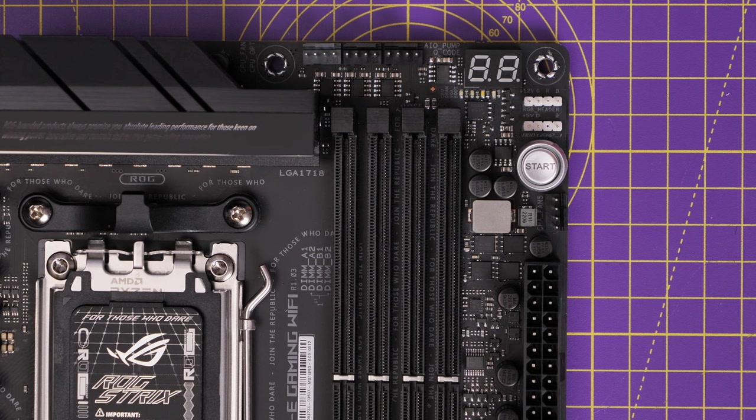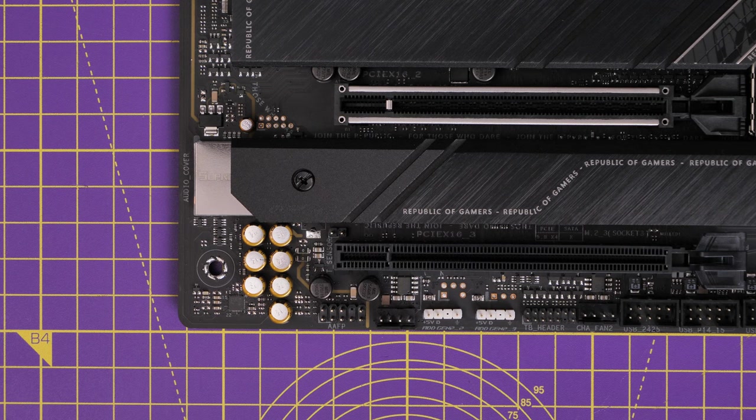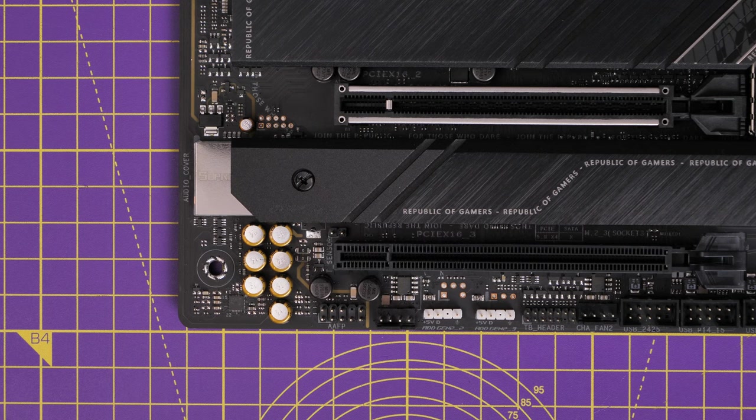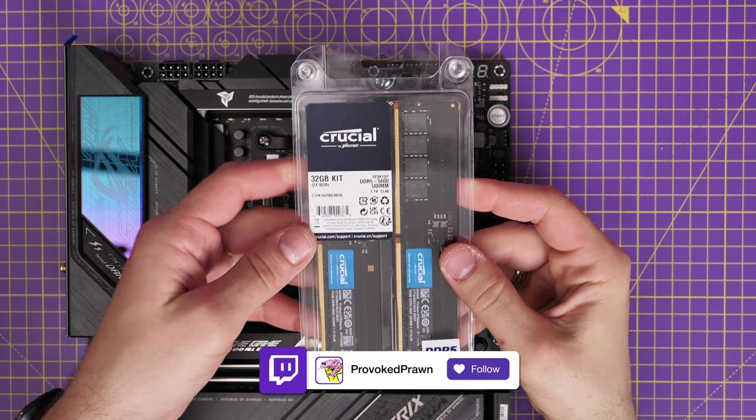So you can see on the top right and the bottom left, we have both 12 volt and 5 volt RGB headers. So perfect for connecting to RGB fans and other things.